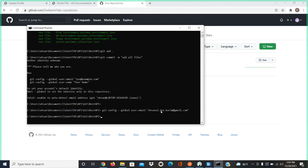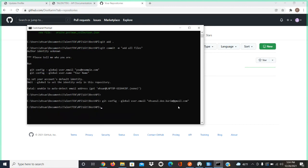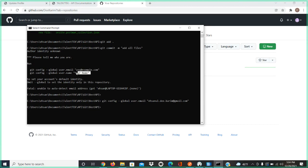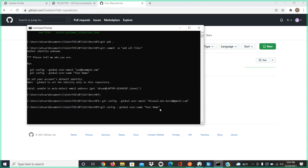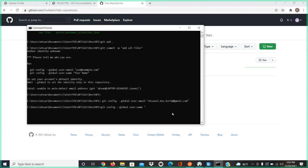Now copy the next one: git config hyphen hyphen global. Put your name right here. You can say Ahsanul Kareem, or just your name. It doesn't matter, just say who you are.